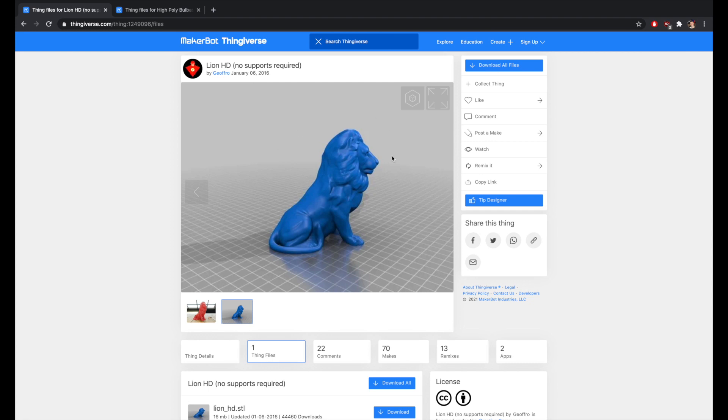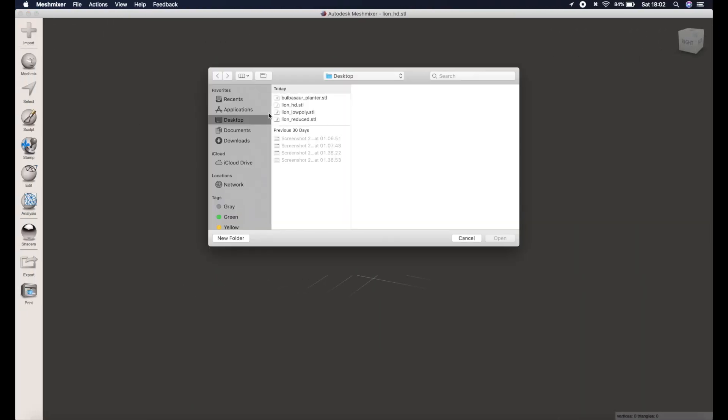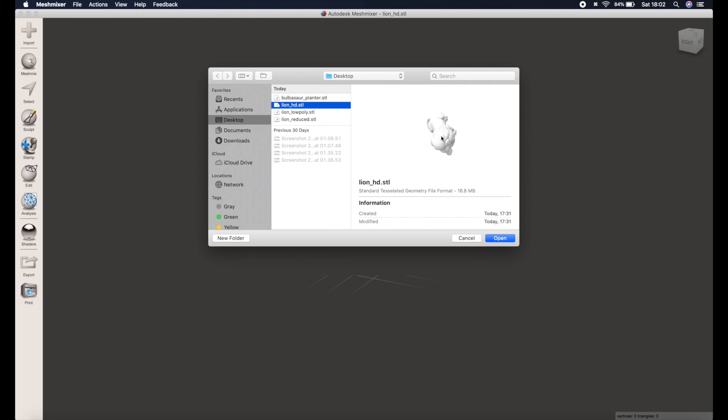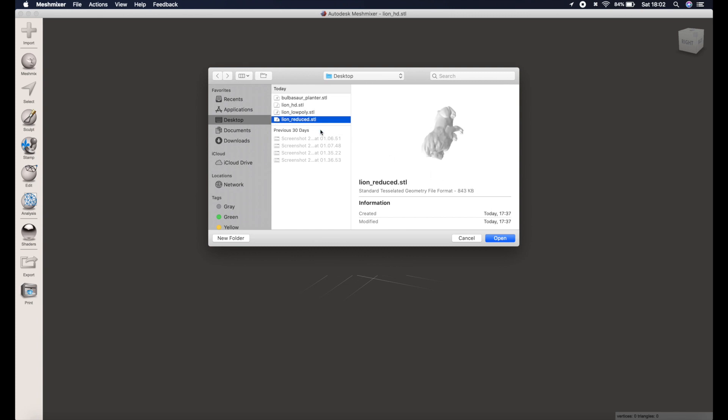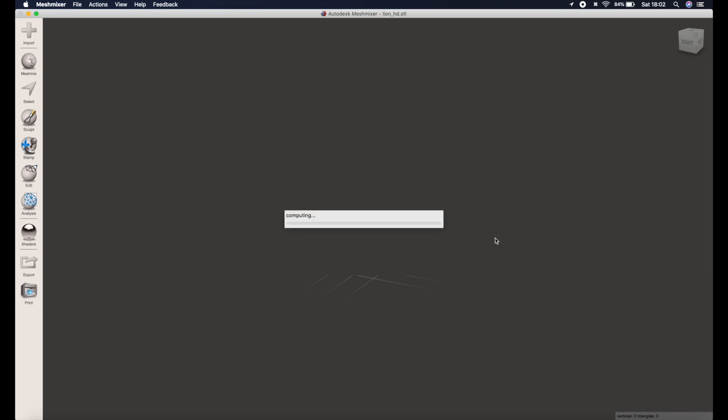Okay, so I'm going to start off with this LionHD model from Thingiverse. Go ahead and download that. I've already reduced the polygon count in this model using a tutorial I showed previously. You can do it straight away with a HD model but it does have a lot of polygons and will be slower, so I'm going to use that reduced version here.